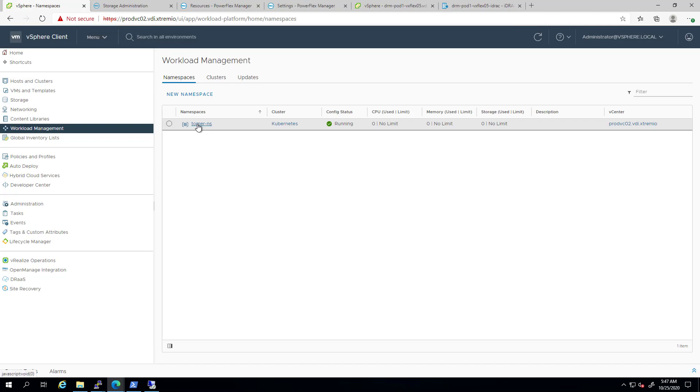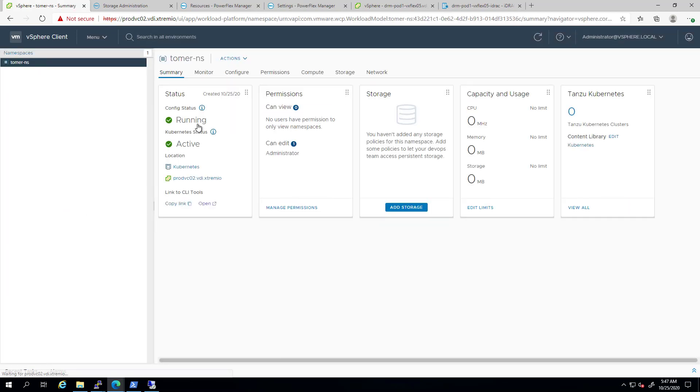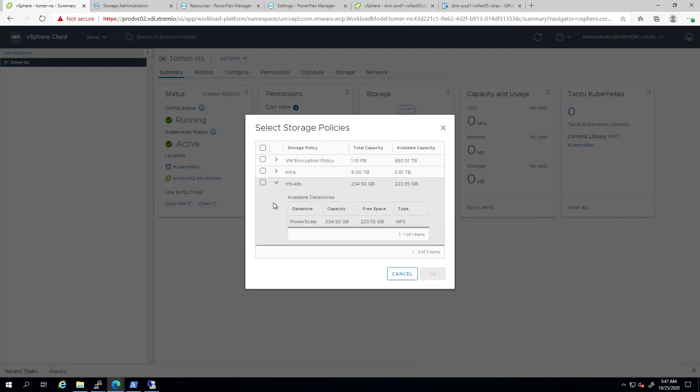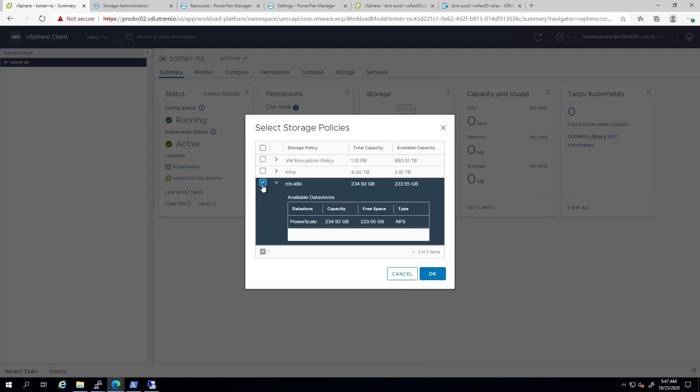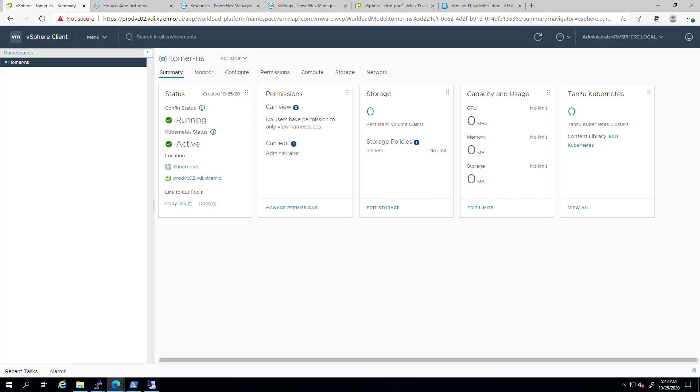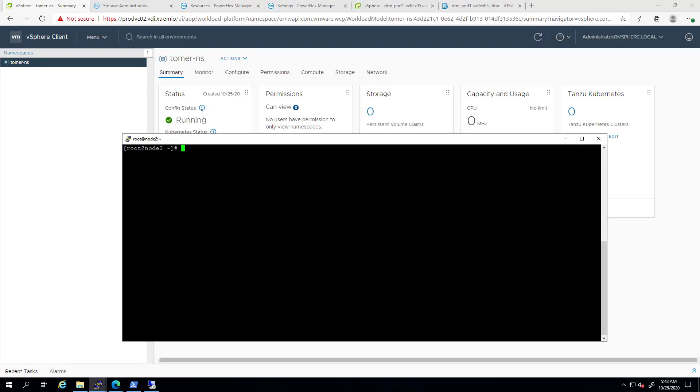Now, I'm navigating to the Kubernetes workload management tab and clicking on my namespace. I'm adding the Dell EMC PowerScale storage policy I've just created to my namespace. This will allow me to create Tanzu Kubernetes Grid persistent volumes on my Dell EMC PowerScale data store.